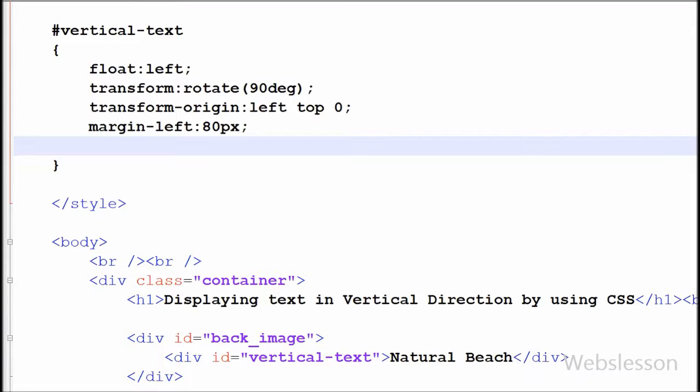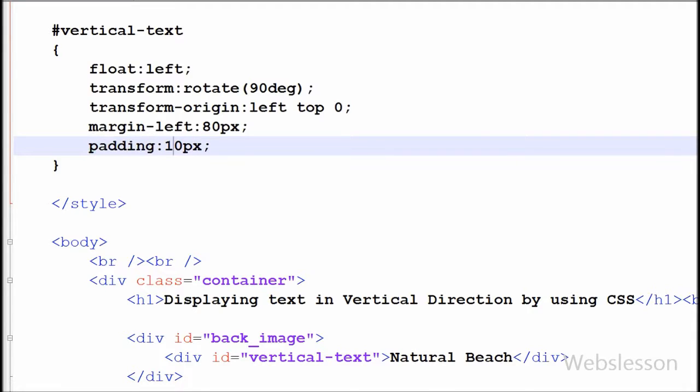After this, I have written the padding property with 10 pixels. This property is used to generate 10 pixels of space around the content.